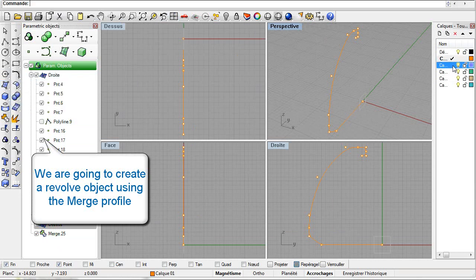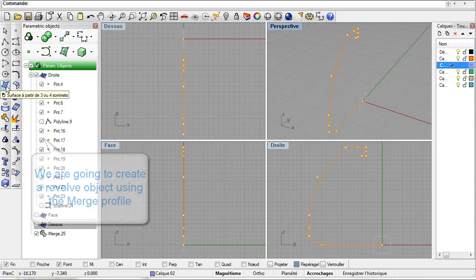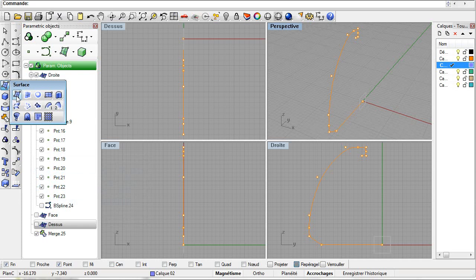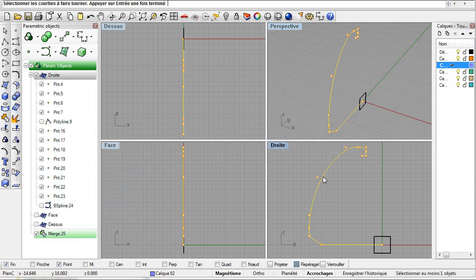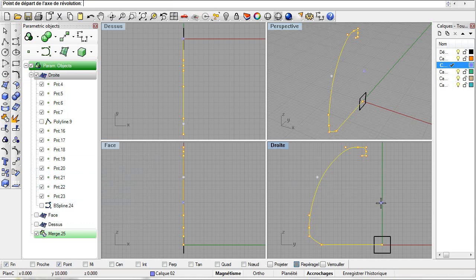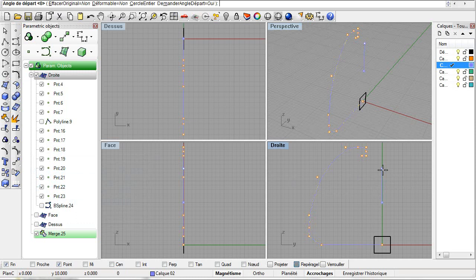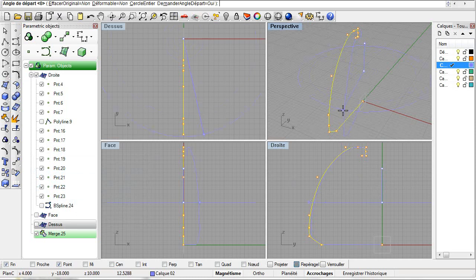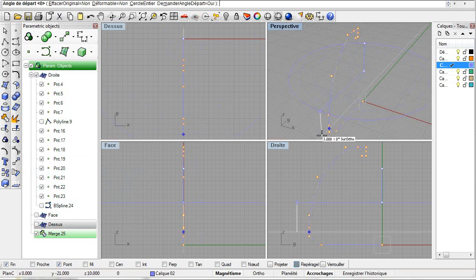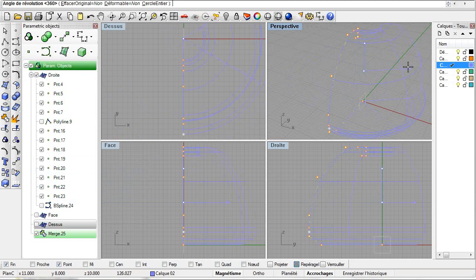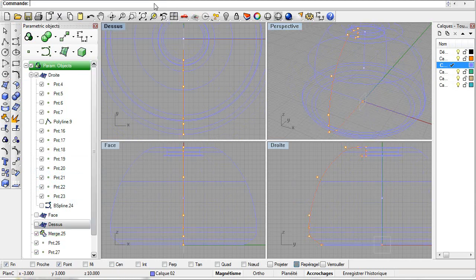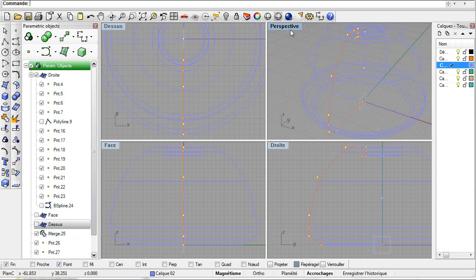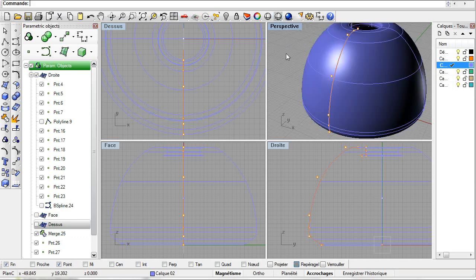Still using standard Rhino commands. Rhino Parametrics interprets the commands and creates the parametric object. Select the objects. And here it is.